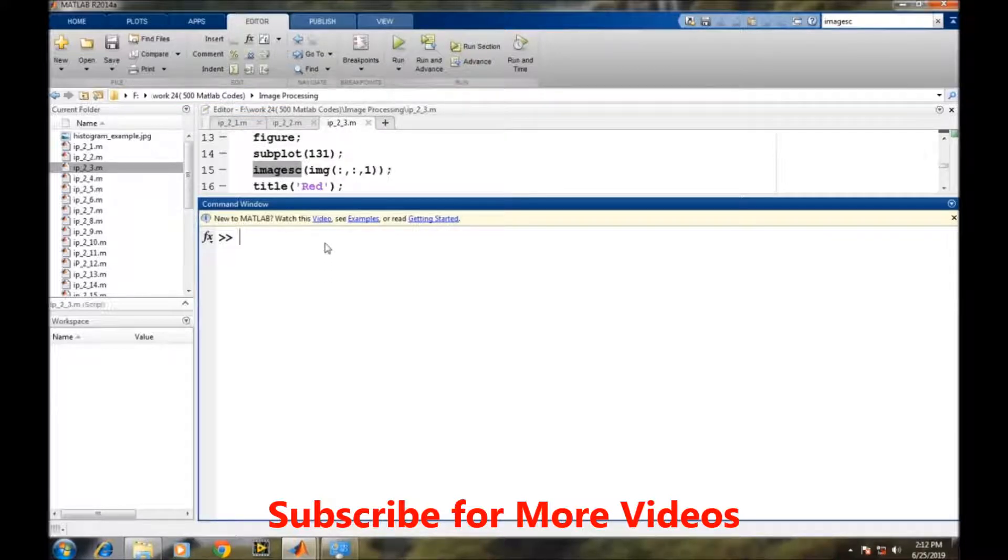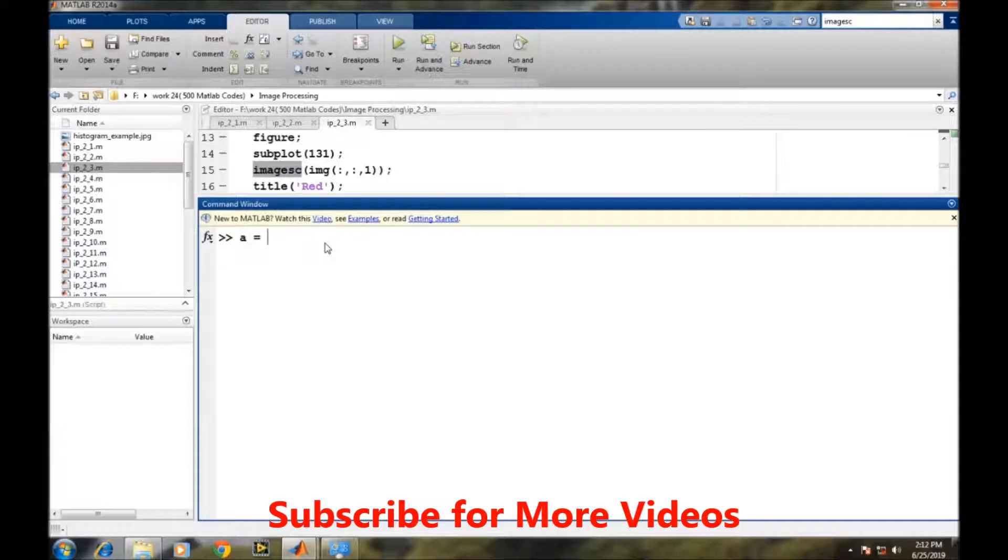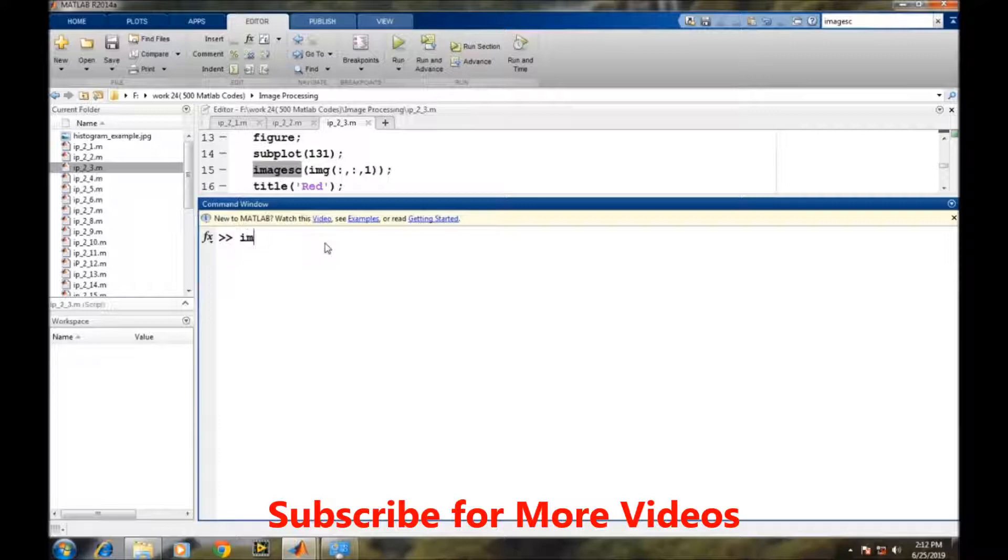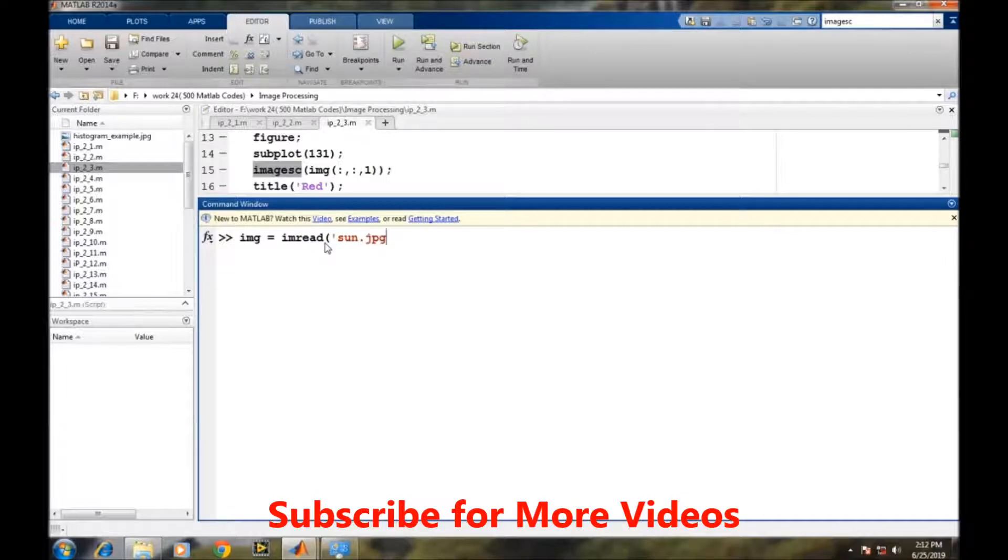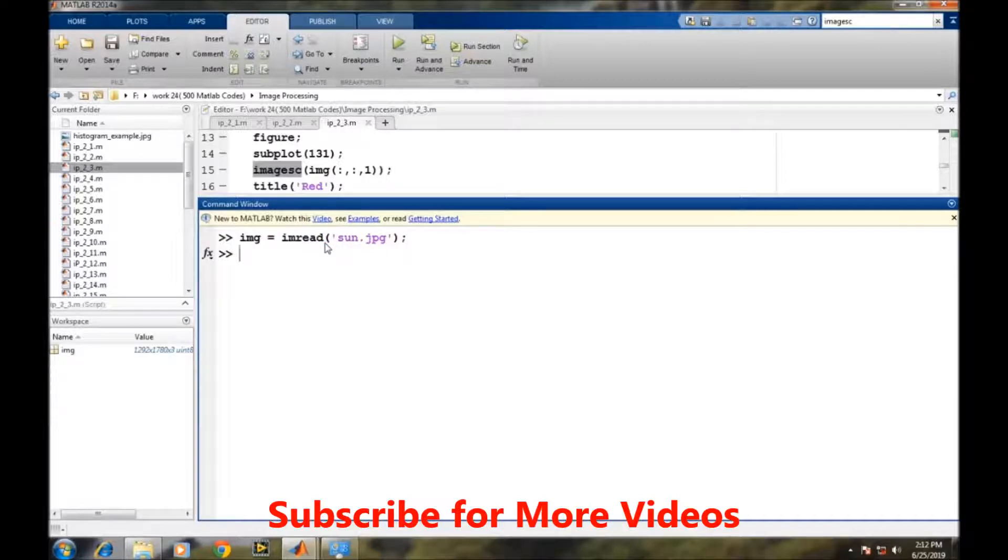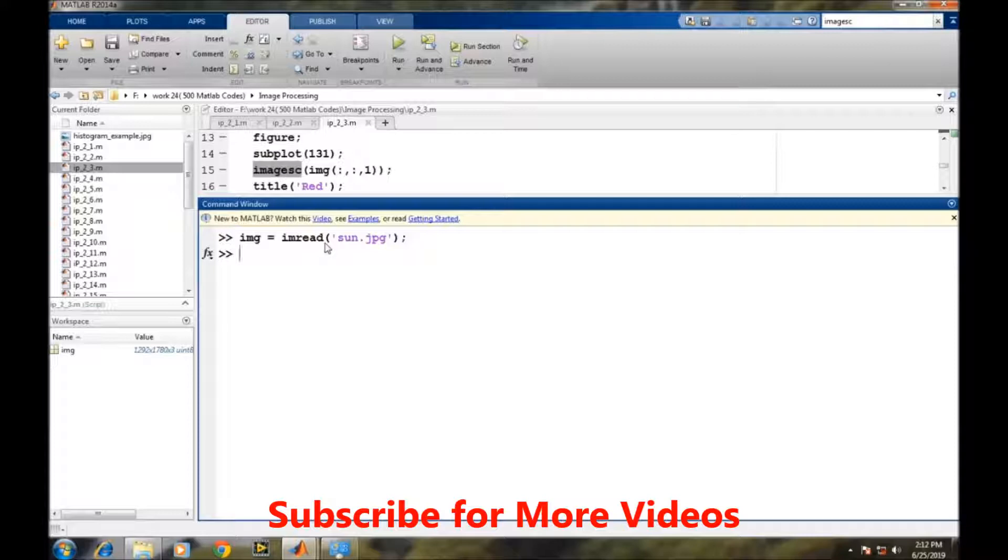First, we read an image through imread command and put that image into the img variable. For displaying the image, we have a command imshow img.